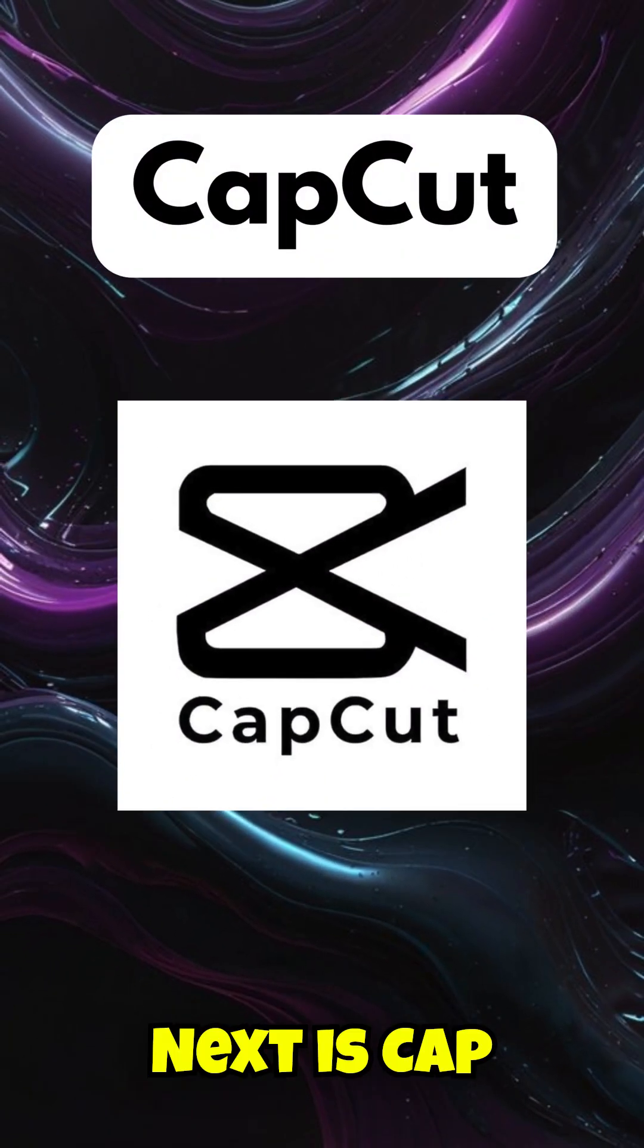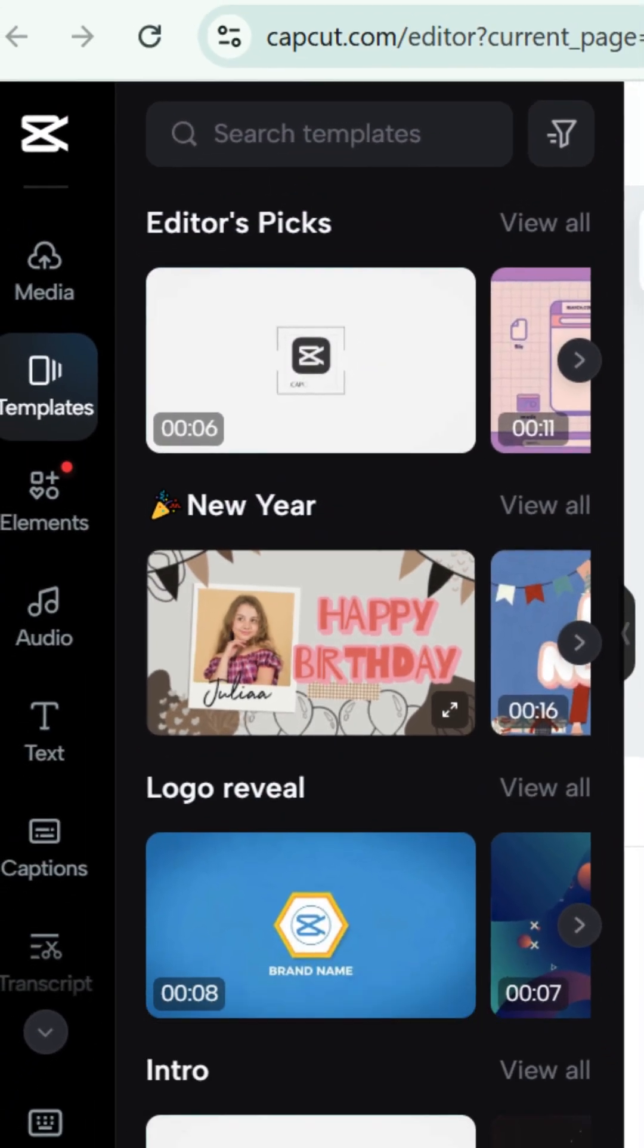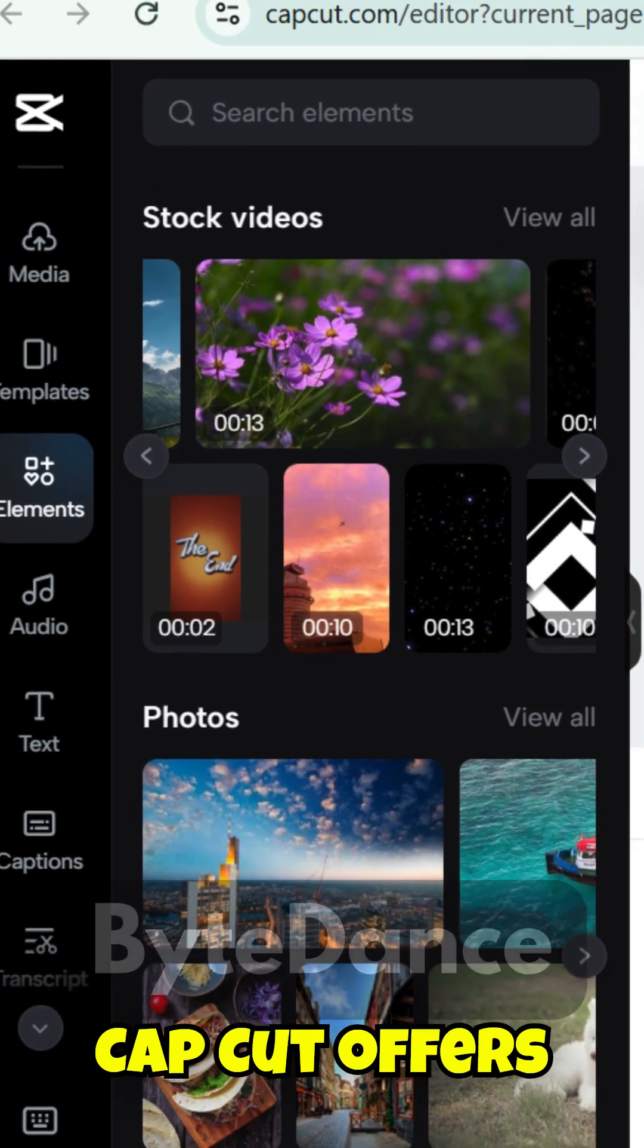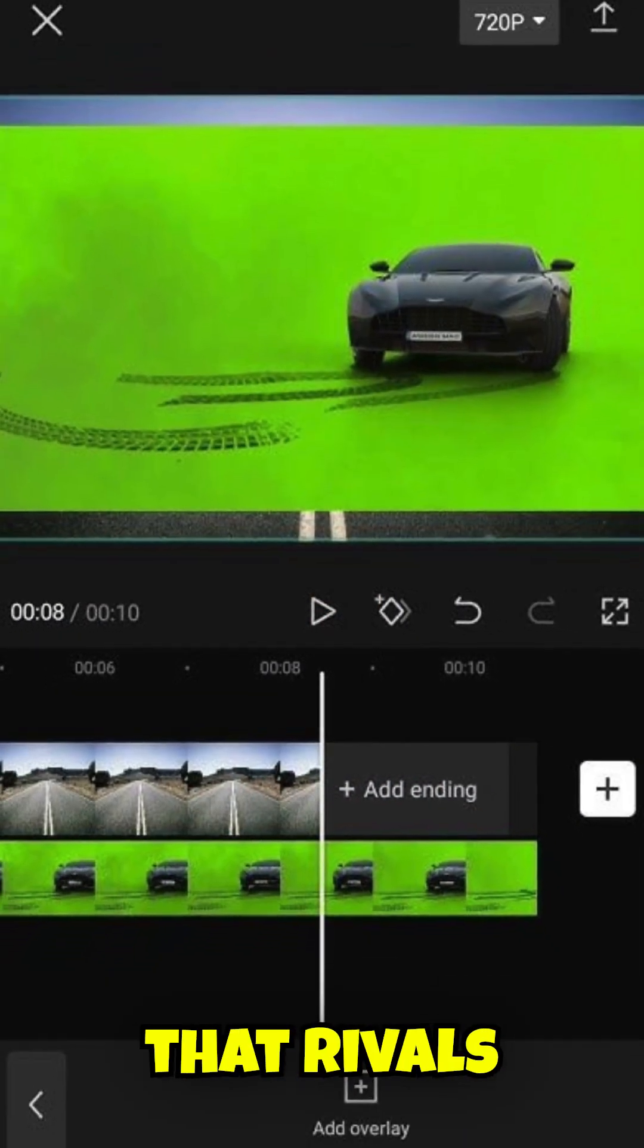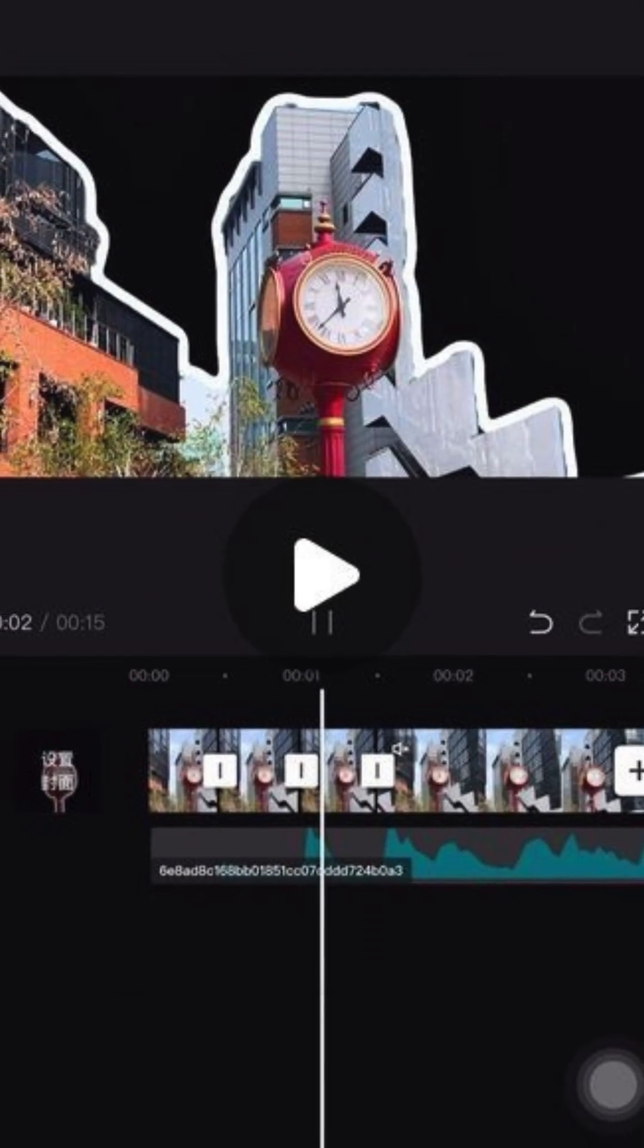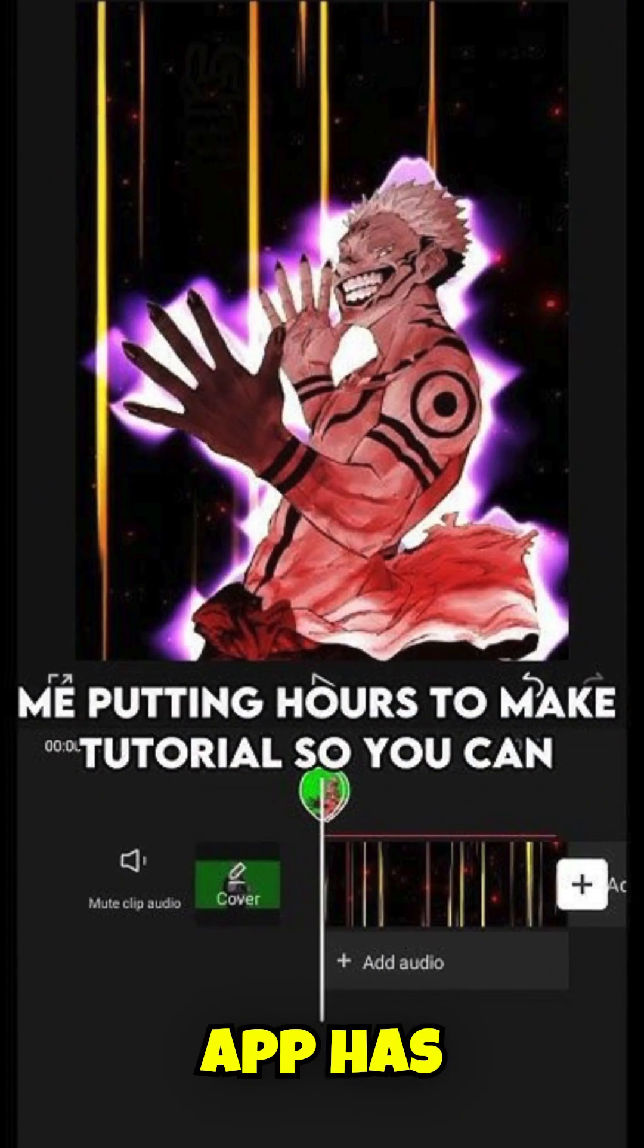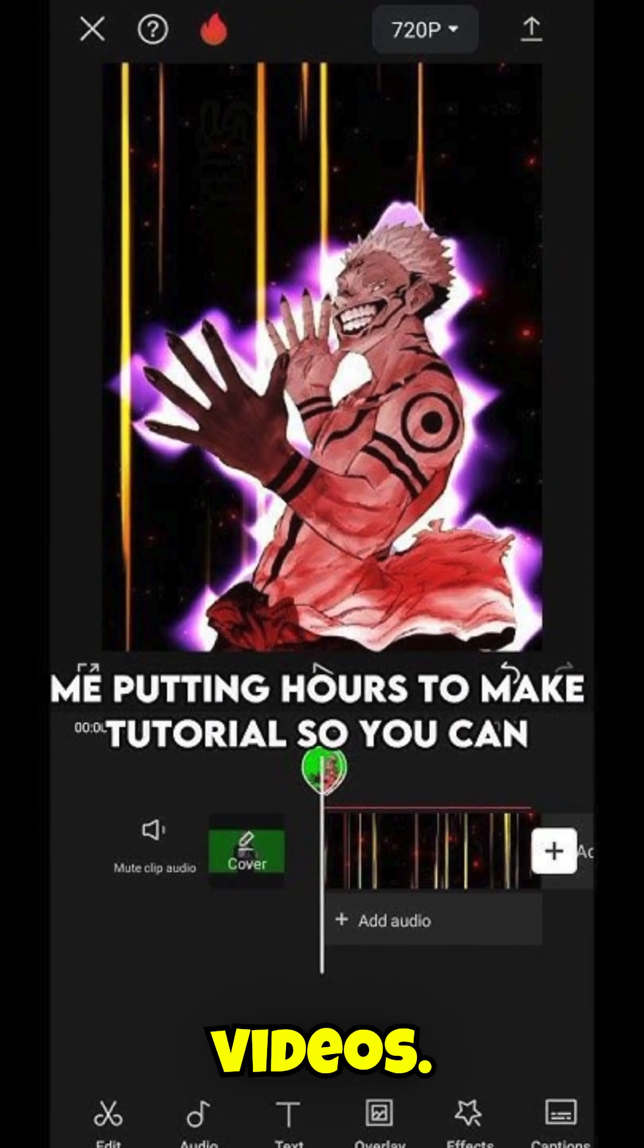Next is CapCut, available for download at capcut.com. Developed by the creators of TikTok, ByteDance, CapCut offers impressive functionality that rivals many paid video editors. From advanced effects to simple editing tools, this app has everything you need to create standout videos.